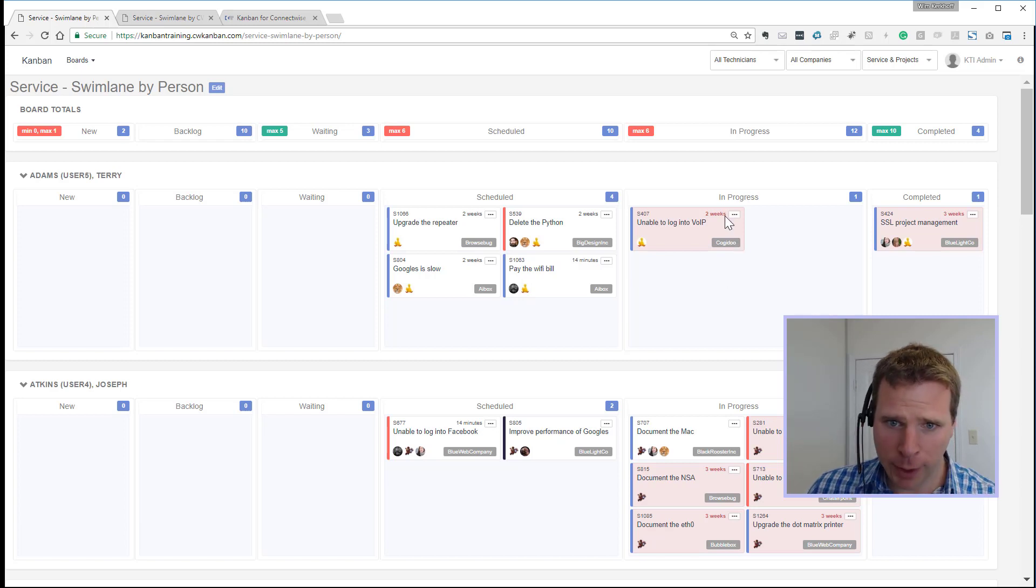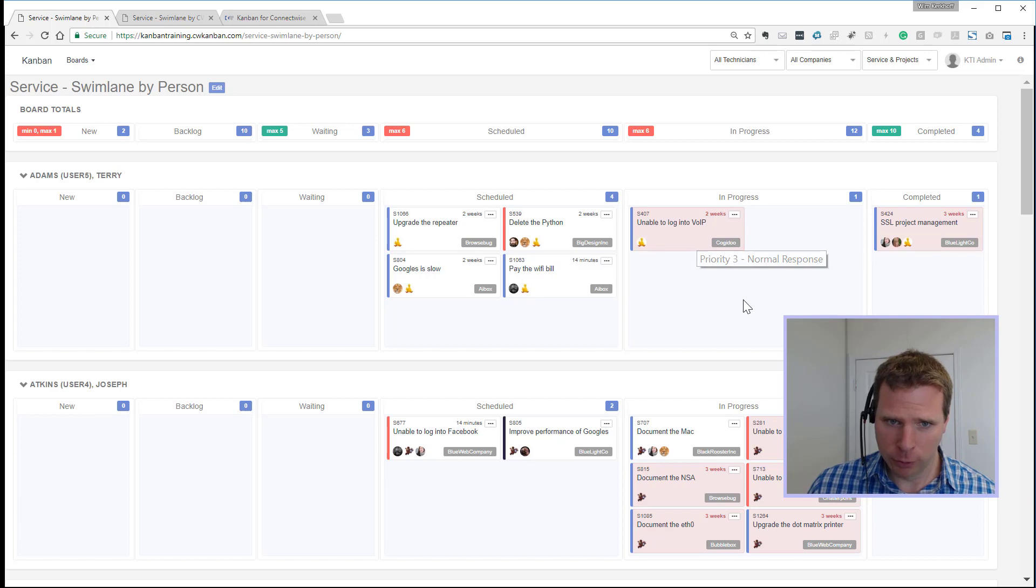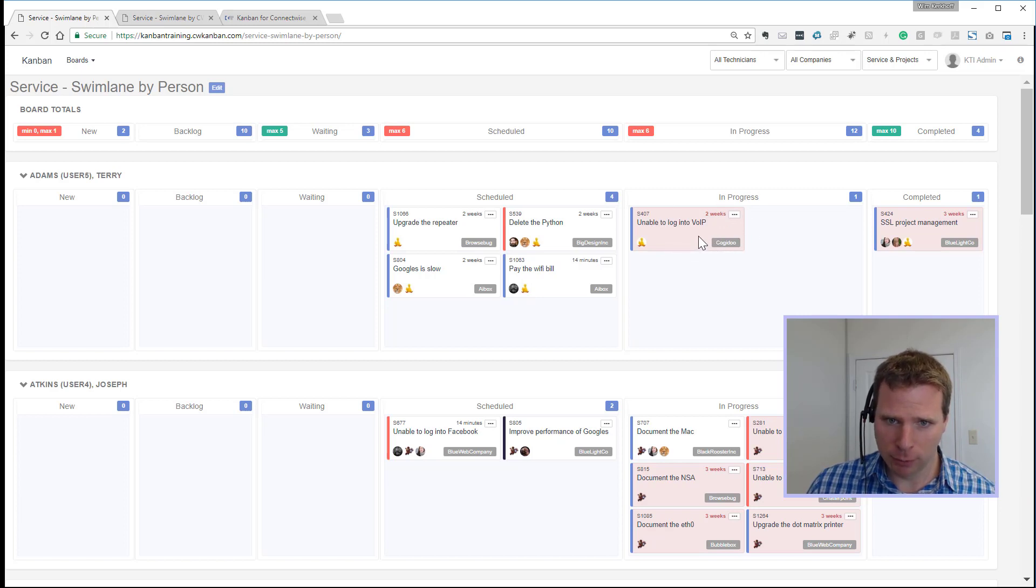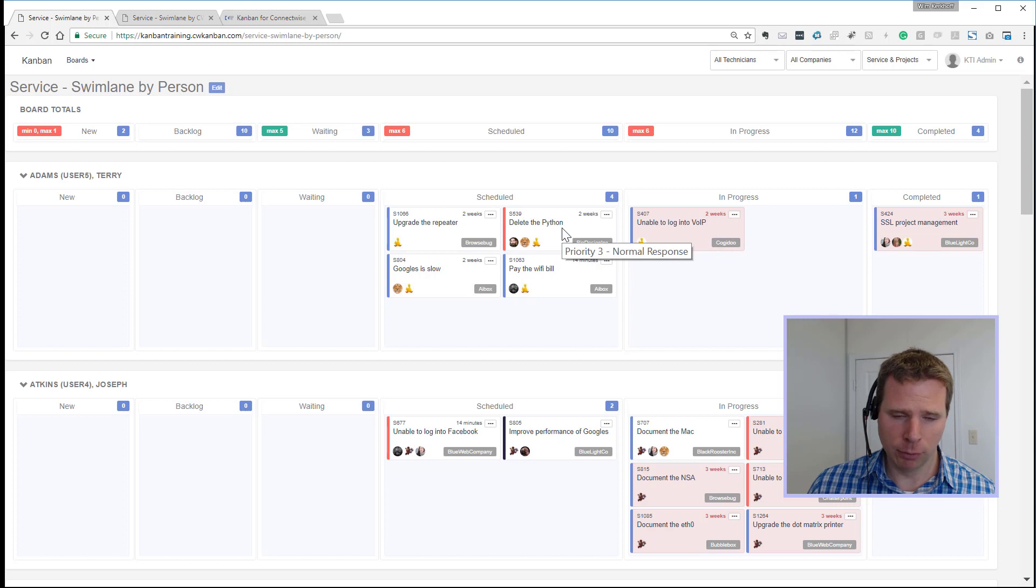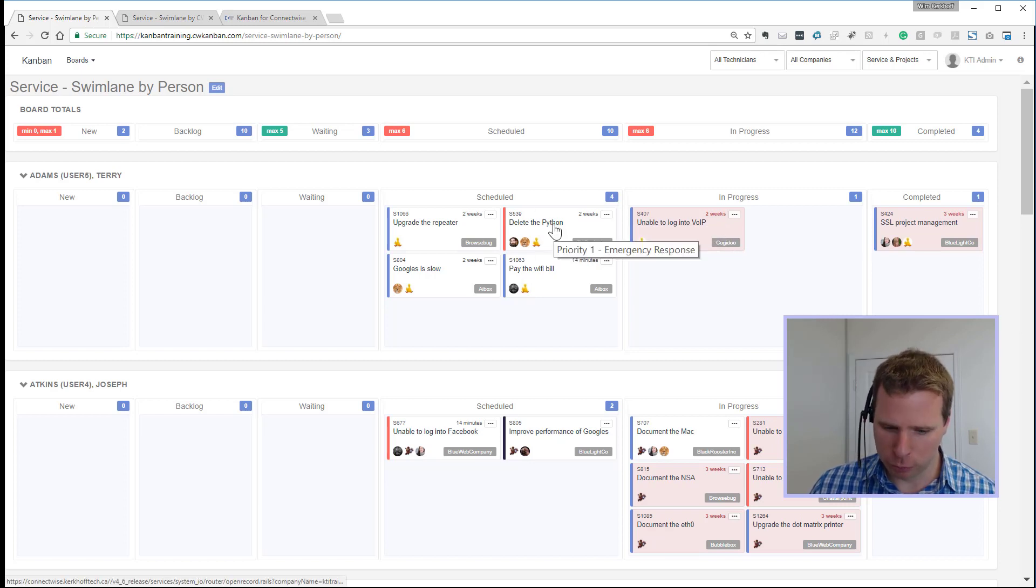And then when it hits a certain threshold, which is configurable, it will show the card with a red background. So this one in progress, it's in red because it's gone over threshold. And in this schedule column, it's not red because it doesn't have a threshold set.